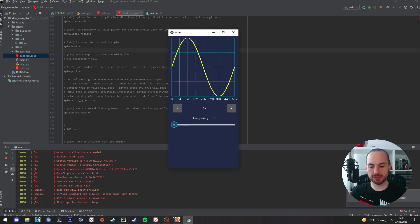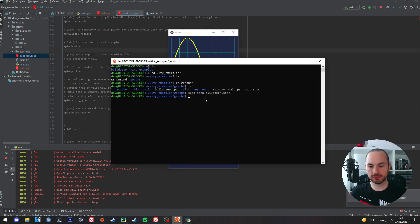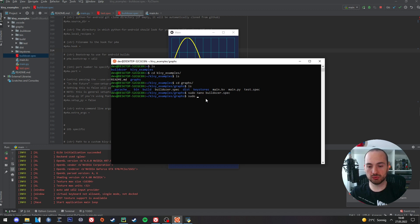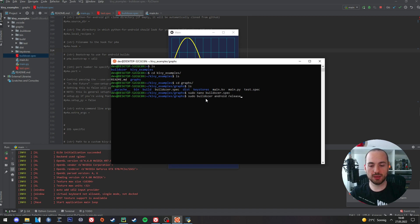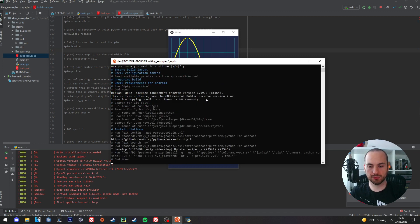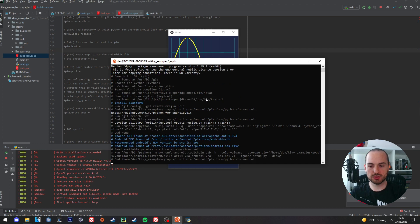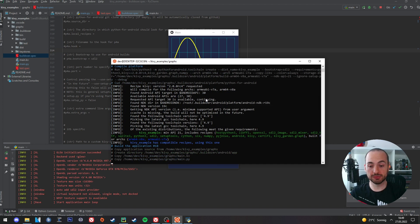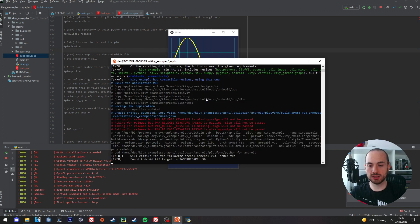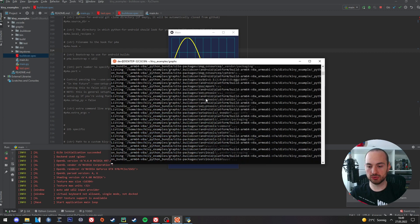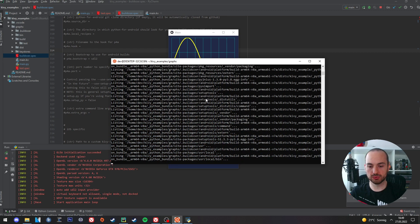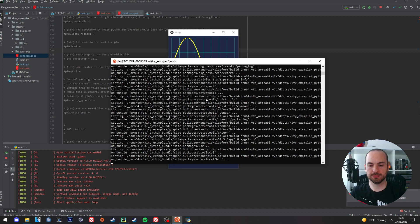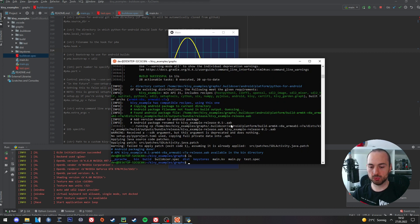I go back to my terminal and I simply enter sudo buildozer android release and hit enter. And this will now create my AAB file. This might take a while and you will also need to agree to terms two times. Now I've successfully created my AAB file and we can find it in the bin folder.